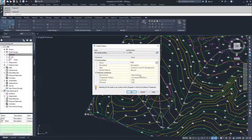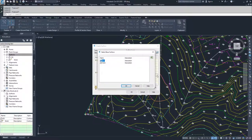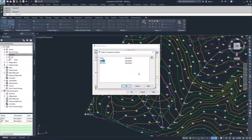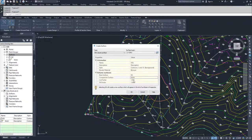Now we get into the specifics of a TIN volume surface — we have the base surface and the comparison surface. Our base surface is our EG surface, that's our existing ground, and then what we want to compare it to is the work that's going to be taking place. So we're going to compare it to our work surface and click OK.